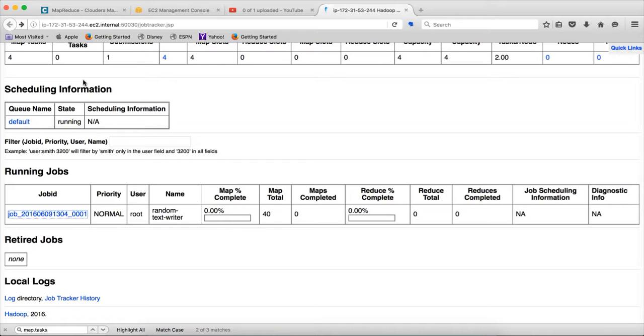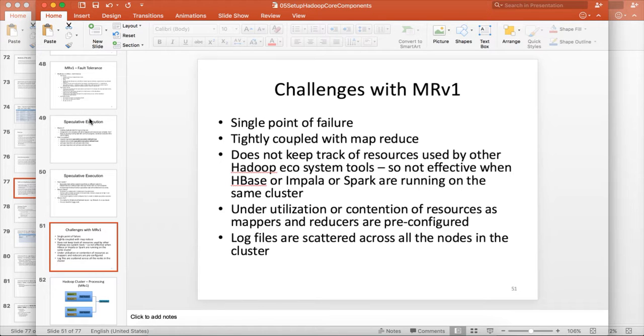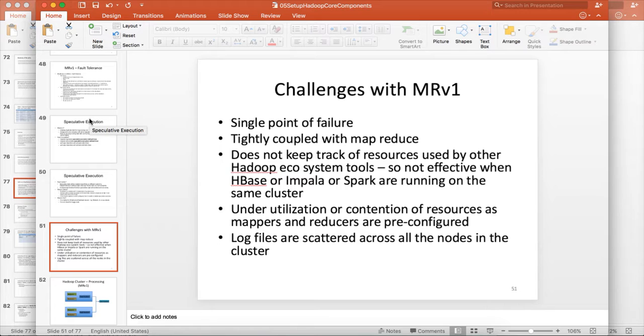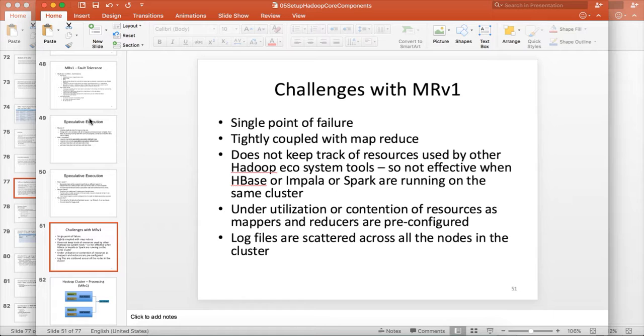But if it is moved out of the retired jobs, then it is not easy to get the details about the jobs in MRV1 because the log files are scattered. Even if the log files show up here, if you want to run some analytics and see any pattern of abnormal behavior, it is tedious using MRV1. So these are the challenges when it comes to MRV1. It is single point of failure. It is tightly coupled with MapReduce. It does not keep track of resources used by other Hadoop ecosystem tools. Either the cluster will be underutilized or there could be contention of resources if mappers and reducers are not configured properly. And log files are scattered across all the nodes in the cluster.